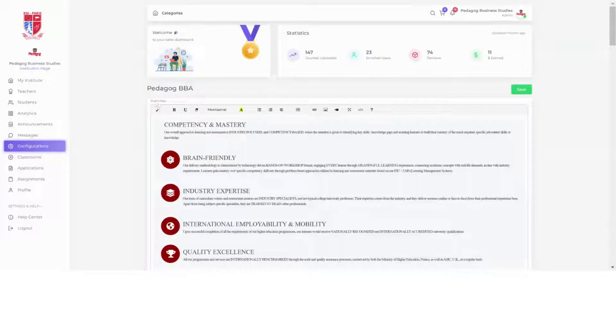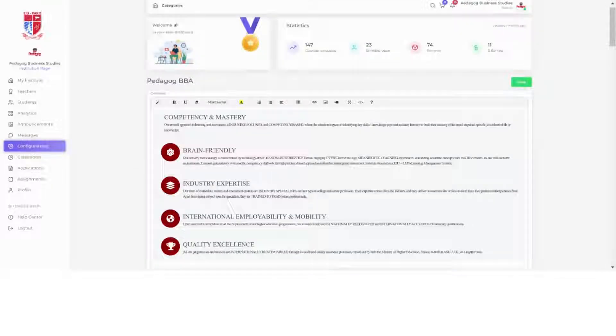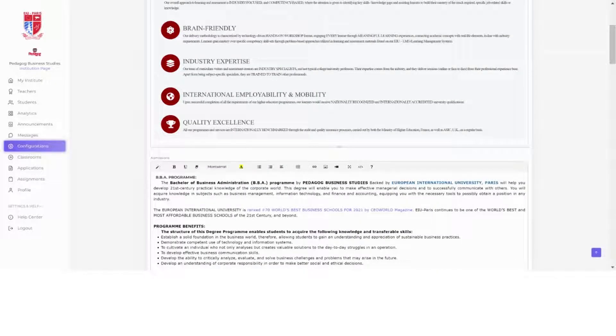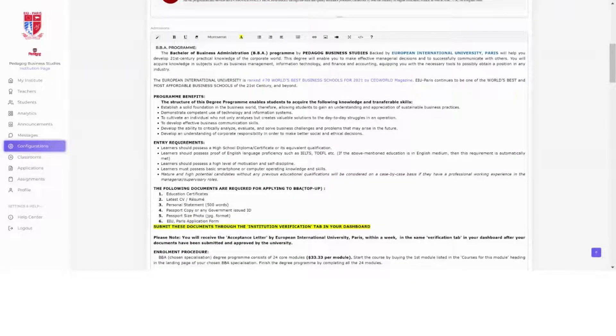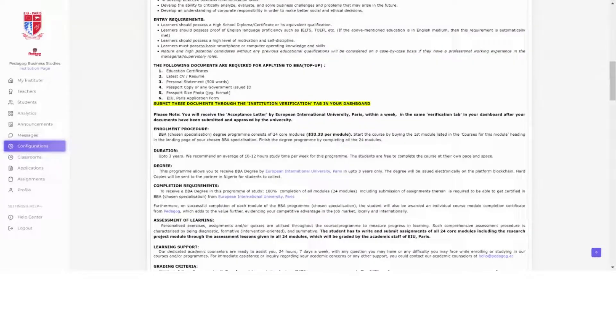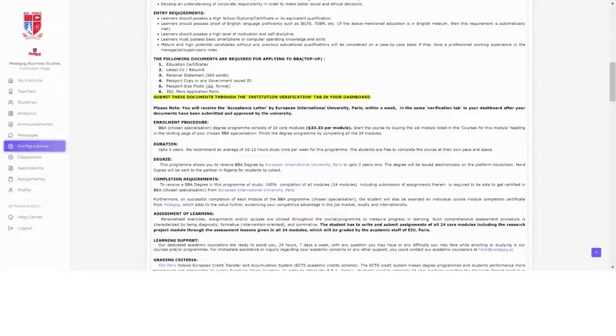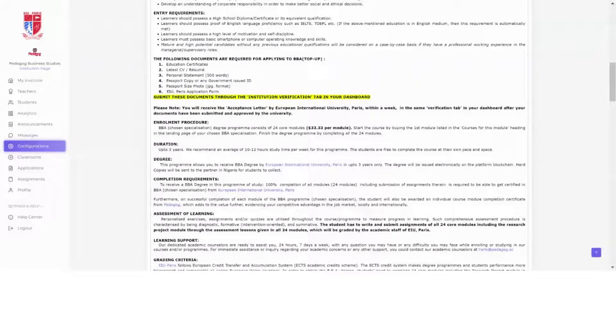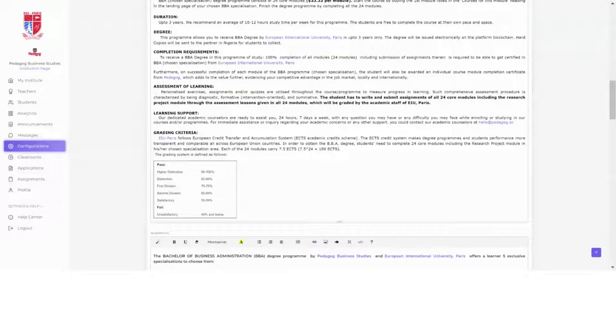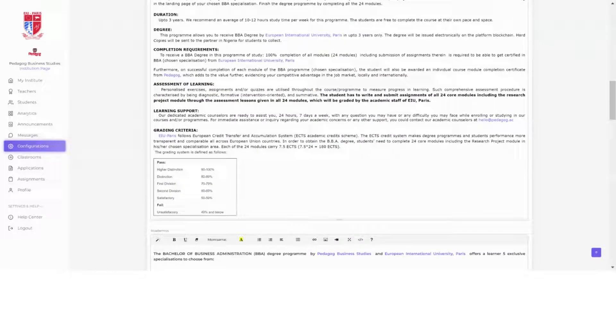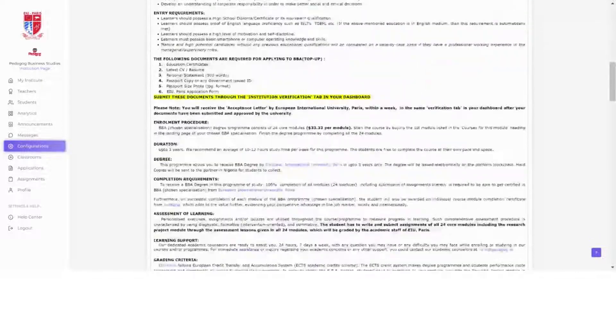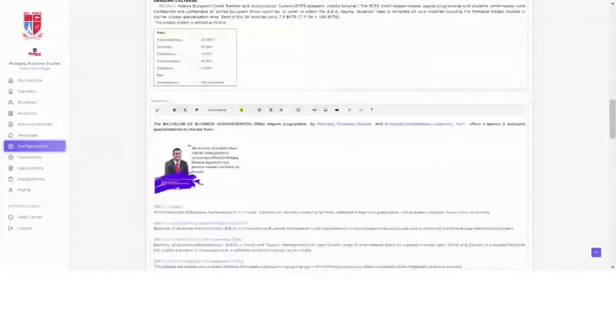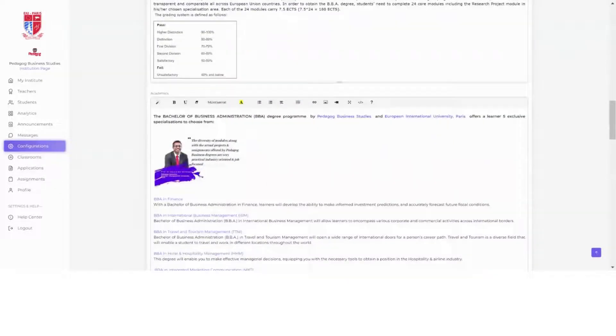The first tab or field is Overview. You can type in some information, copy paste, whatever you want. For Admissions, type something about your courses. Here we put down what courses we offer, what are the entry requirements, any prerequisites, the enrollment procedures, or whatever information you feel is appropriate. The next field is Academics.